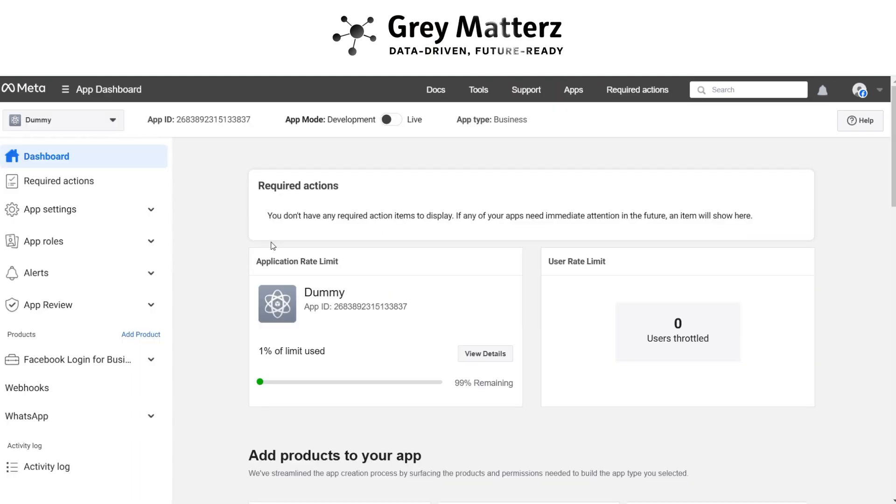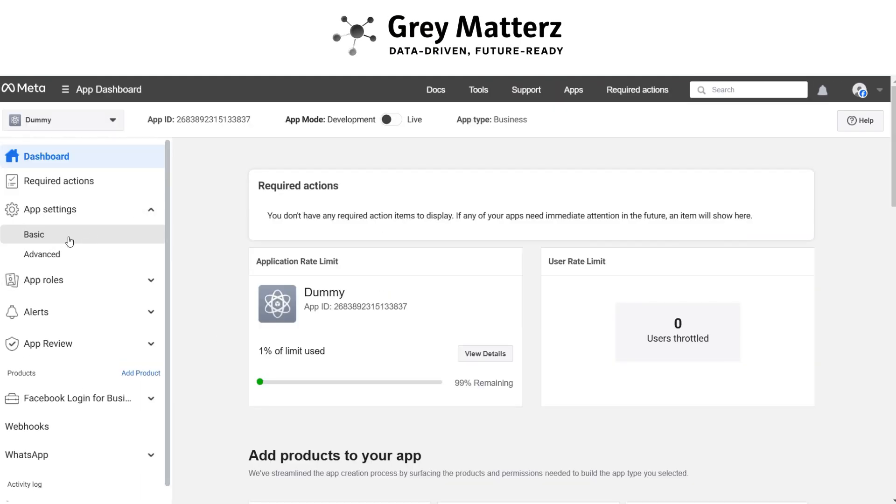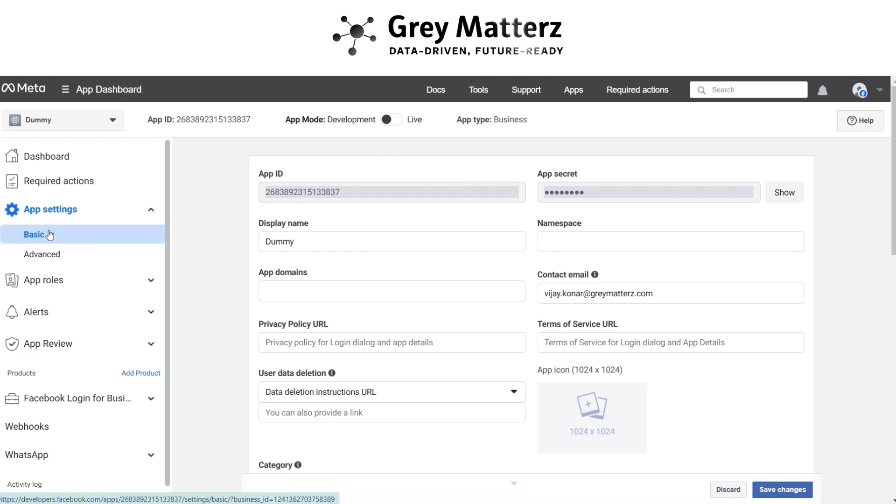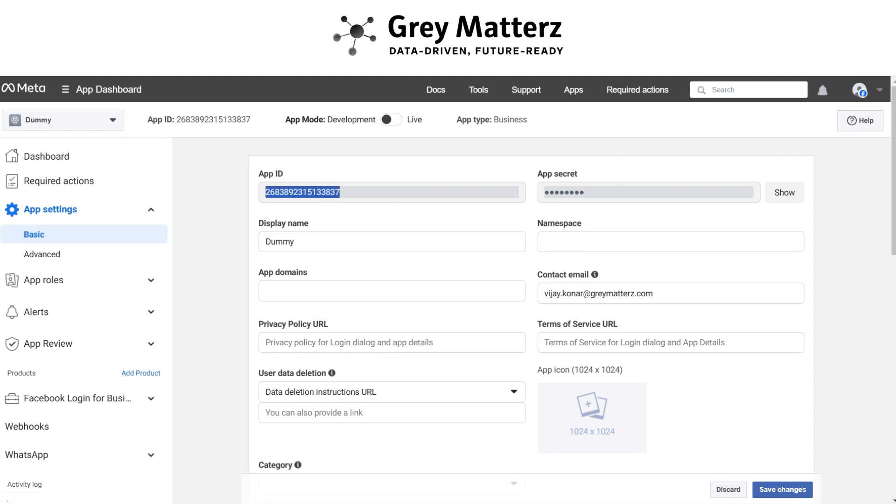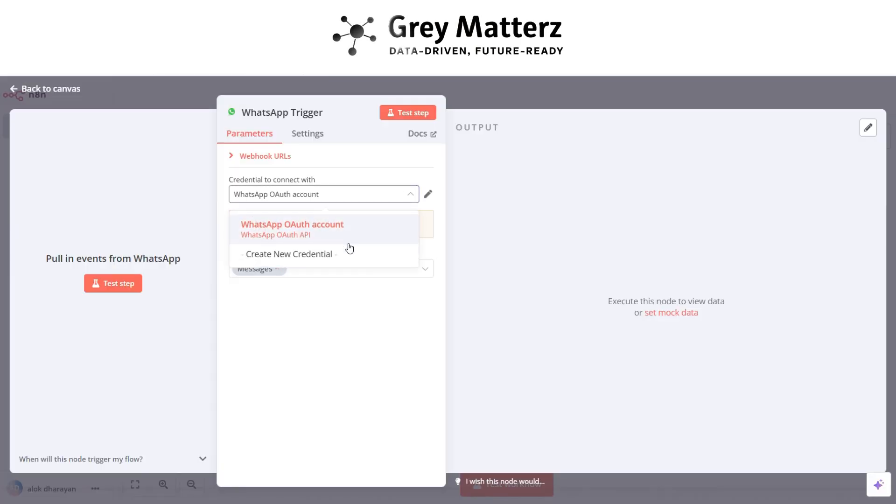Go to the app settings. Click on basics. Copy the client ID and client secret and paste it to the trigger node.